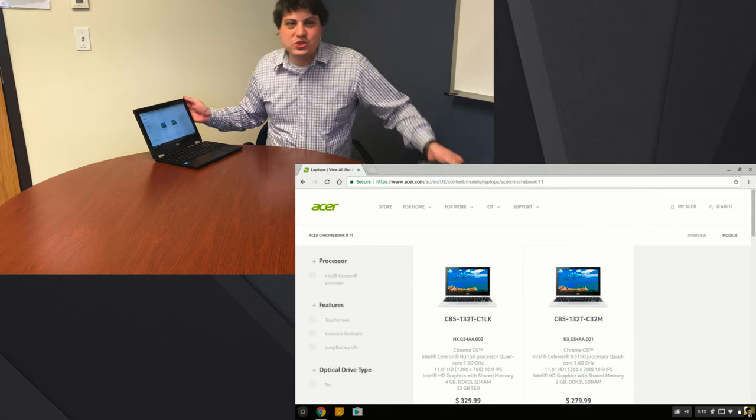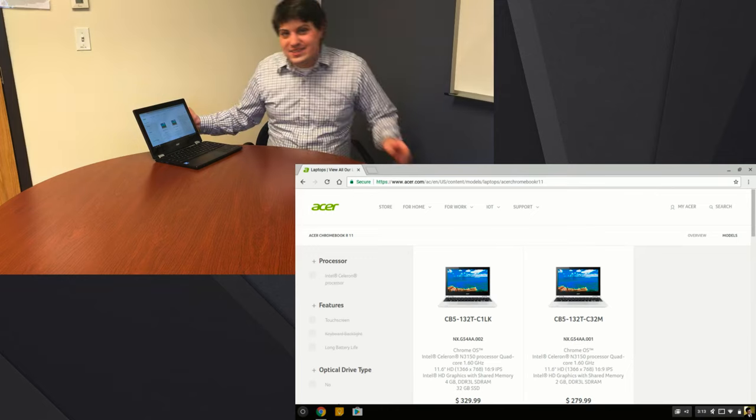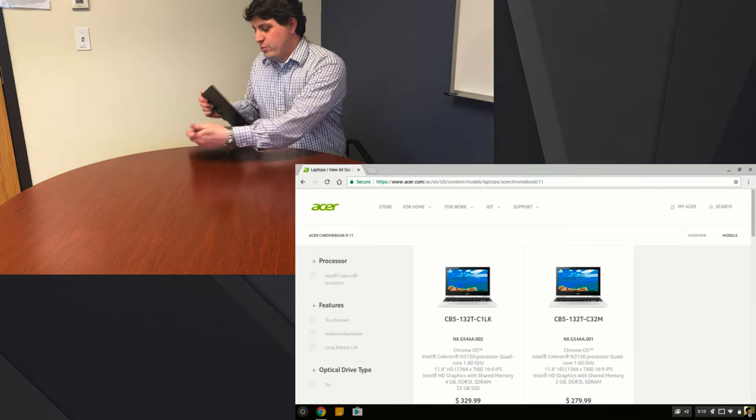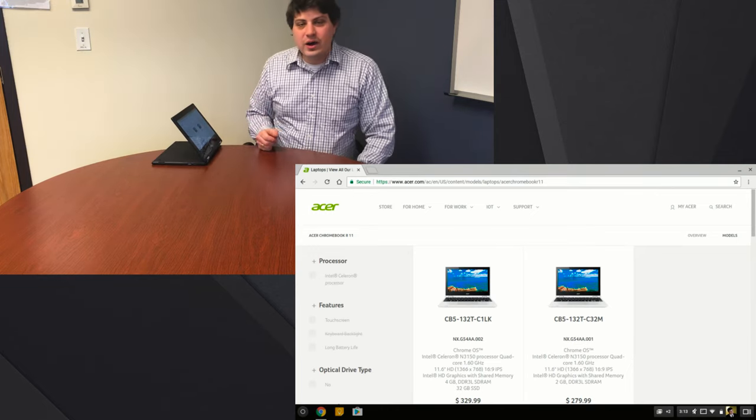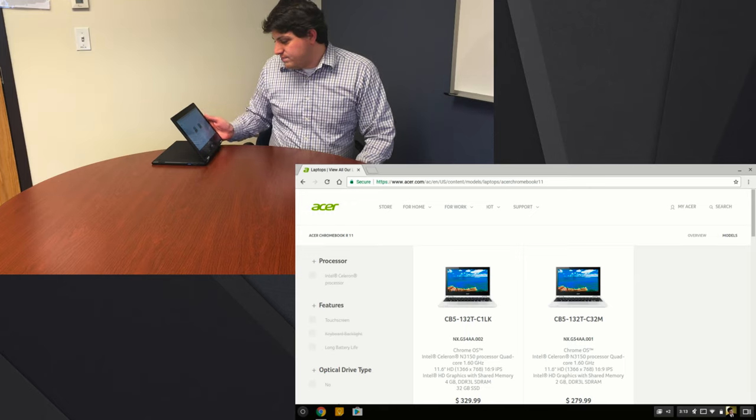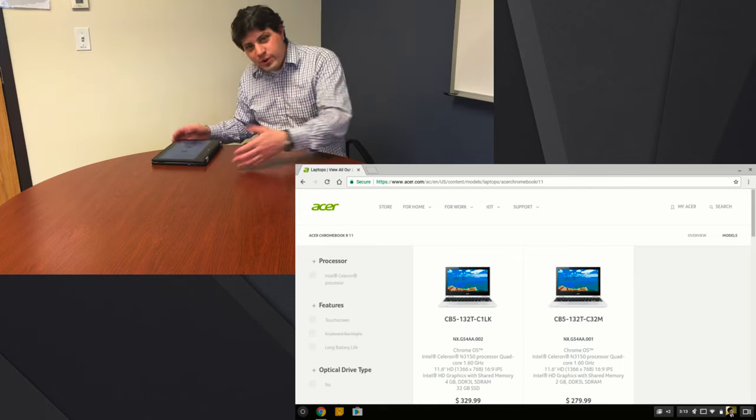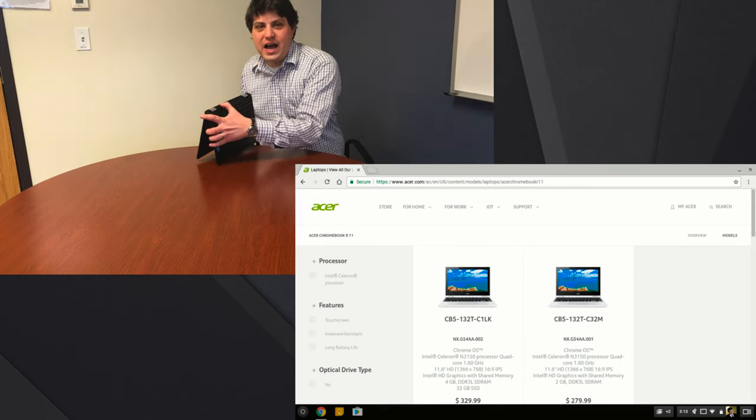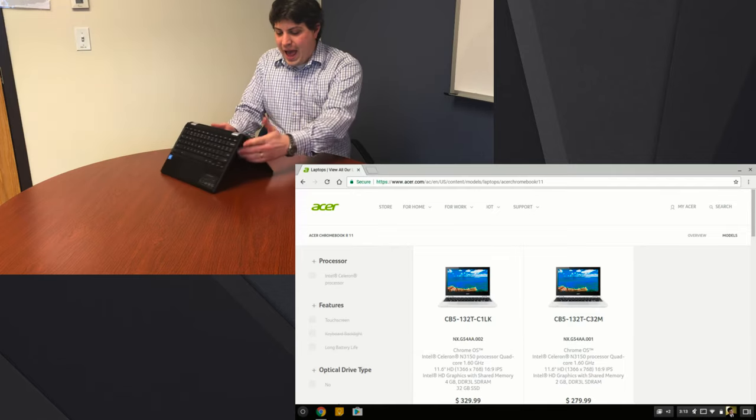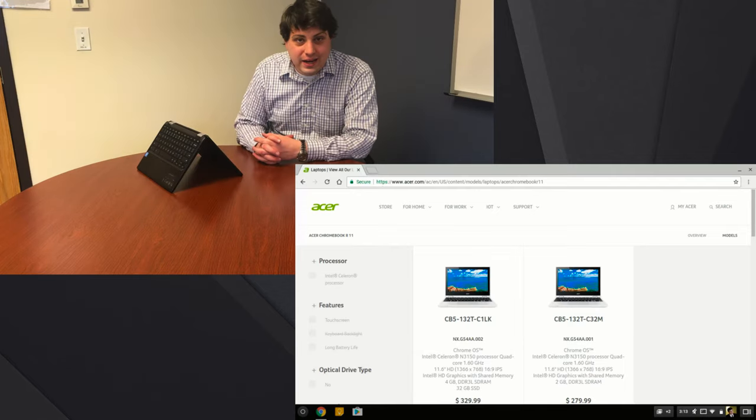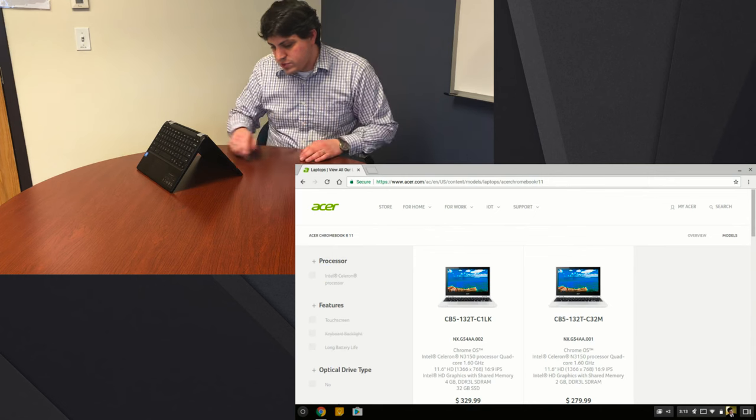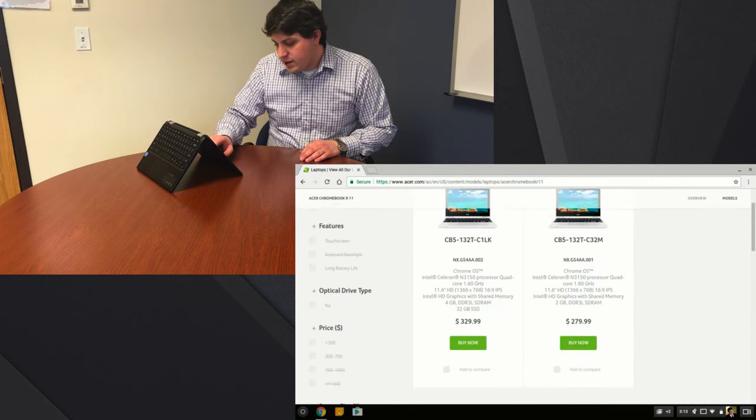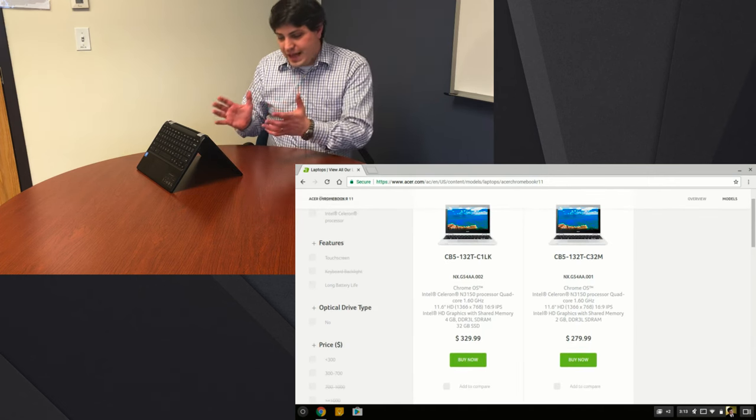Obviously the star of the show in this particular Chromebook is the ability to do fully tablet mode or tent mode or any of the other different kinds of things that you might want to do as a student or a teacher. There is a lot to like about this.